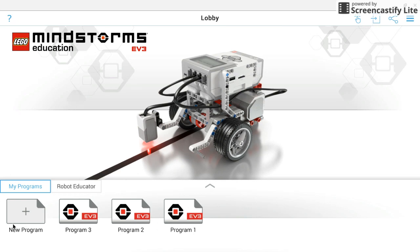Down here at the bottom, you'll see there's a button to create a new program and any programs that you've already created will be listed here.